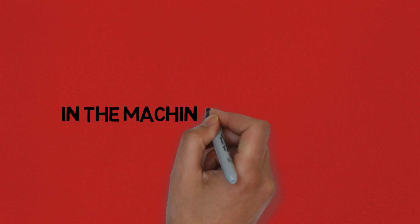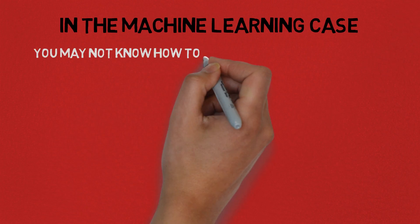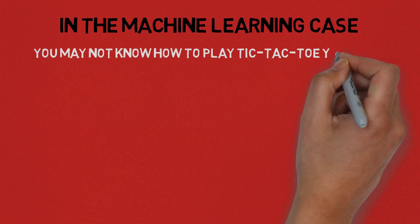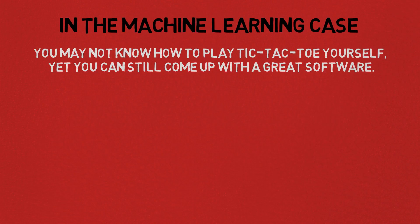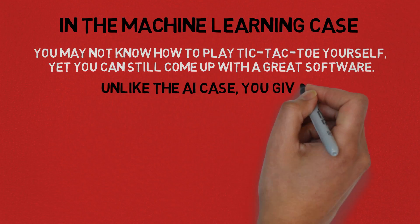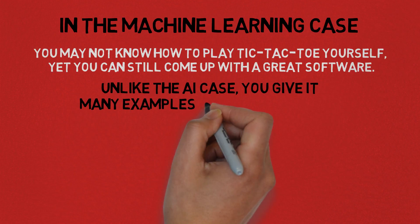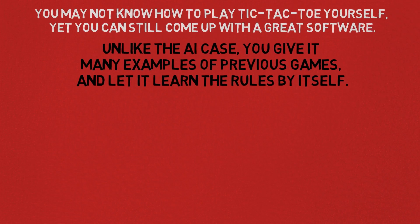In the machine learning case, you may not know how to play tic-tac-toe yourself, yet you can still come up with a great software. Unlike the AI case, you give it many examples of previous games and let it learn the rules by itself.